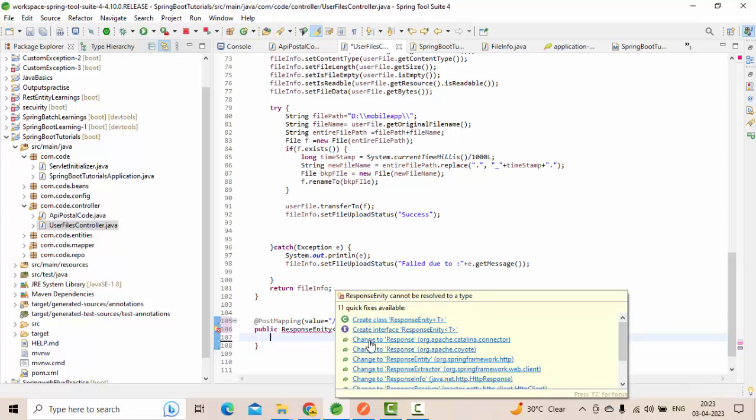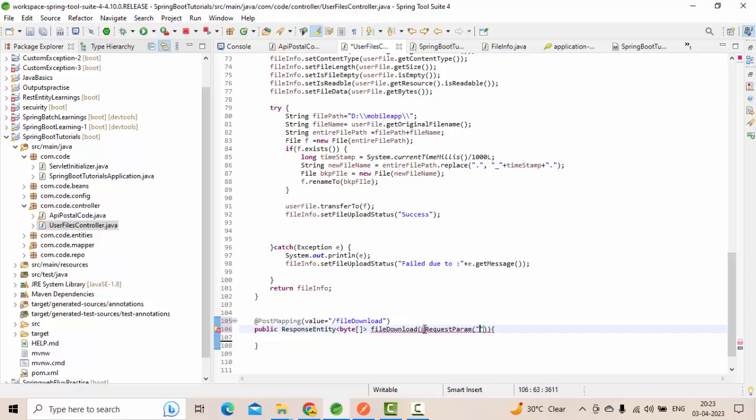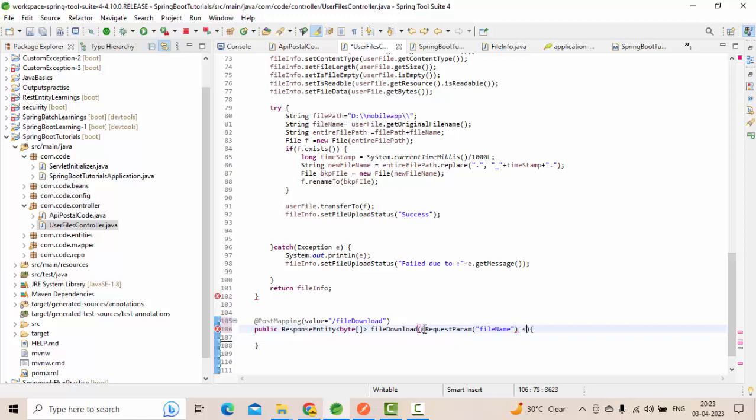Let me first change it to ResponseEntity. As I said, we're going to pass the file name, right? So RequestParam, let's say file name, String file name.